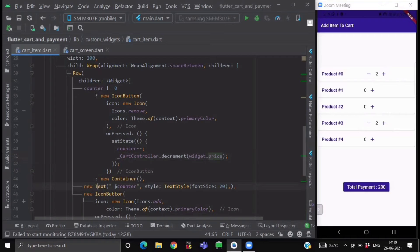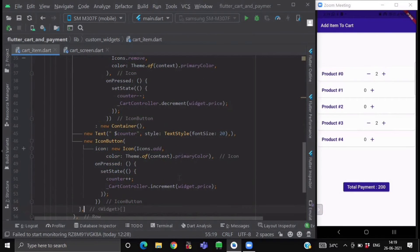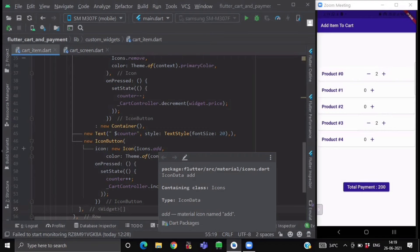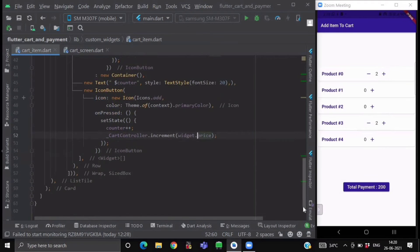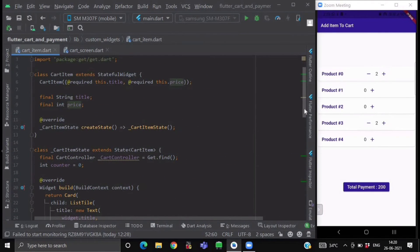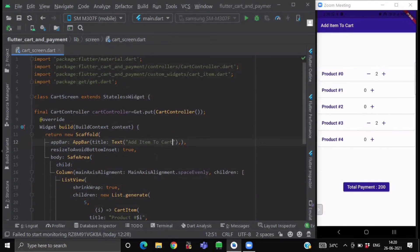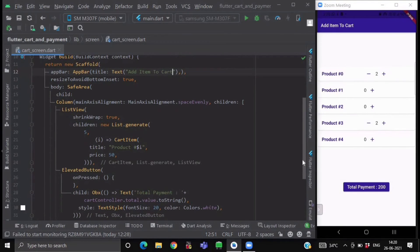After the decrement icon button we display a Text widget showing the current counter value. Then we add the increment icon button — copy the previous icon button but use the add icon instead. In its onPressed we increment the counter in setState and call the controller's increment method, passing the price of that particular item. Now we are done with our custom widget CartItem. Next we create a CartScreen, which will be a stateless widget with an AppBar and a ListView.